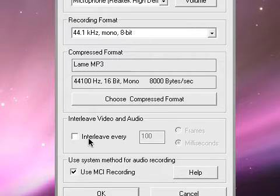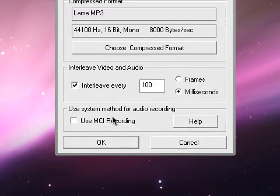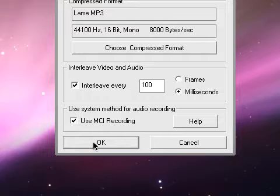And interleave every 100. And use MCI recording. Press OK.